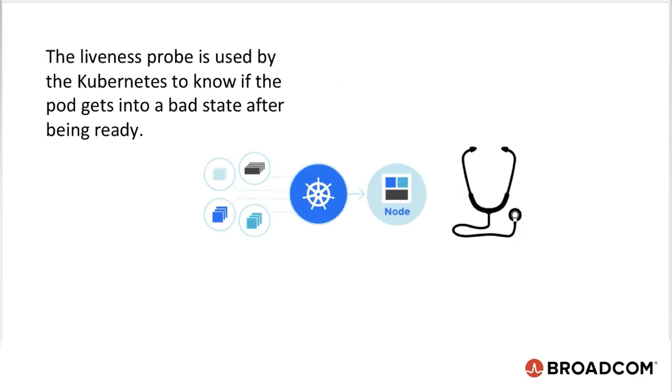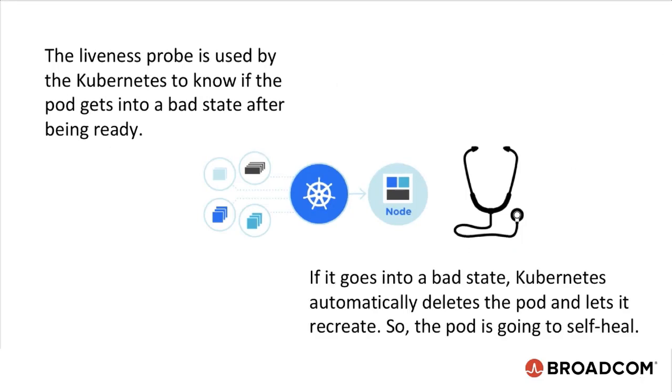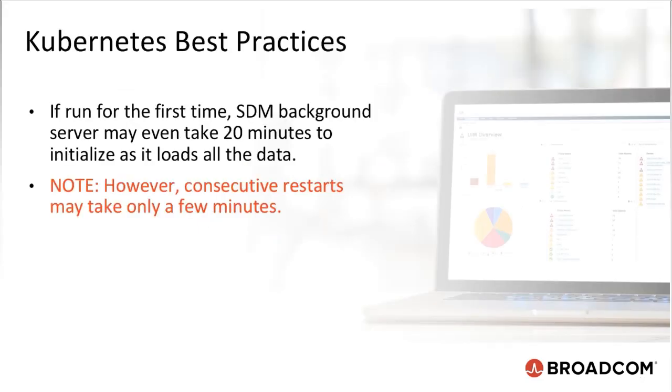The liveliness probe is used by the Kubernetes to know if the pod gets into a bad state after being ready. If it goes into a bad state, Kubernetes automatically deletes the pod and lets it recreate. So the pod is going to self-heal. Time taken for pods to start depends on the size of deployments and volume of data. If run for the first time, CDM background server will take even 20 minutes to initiate as it loads the data.